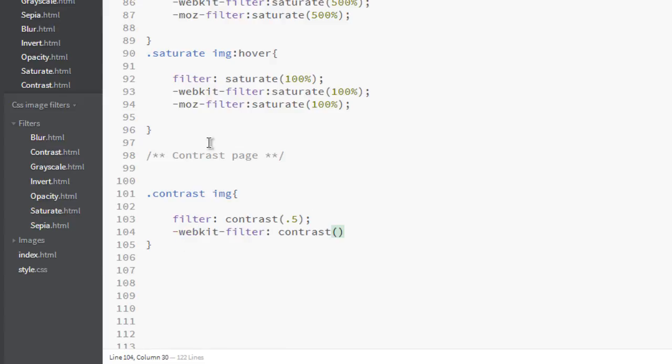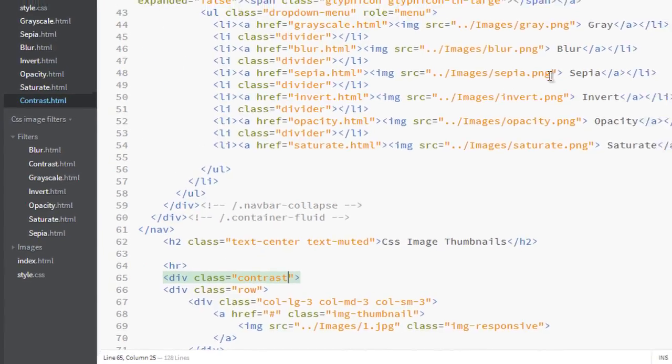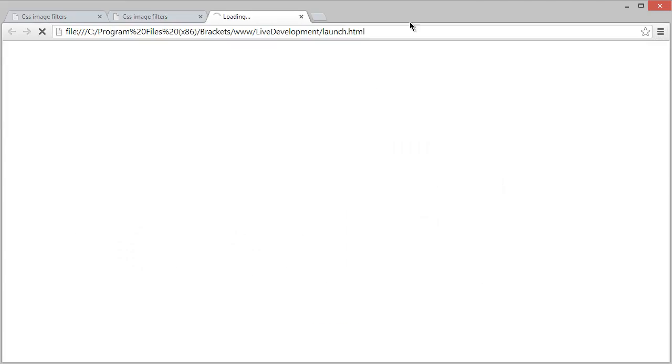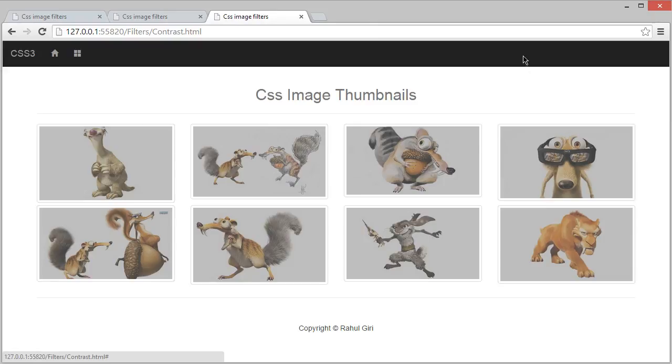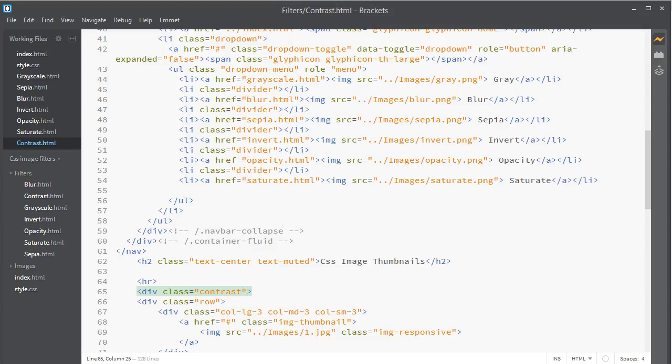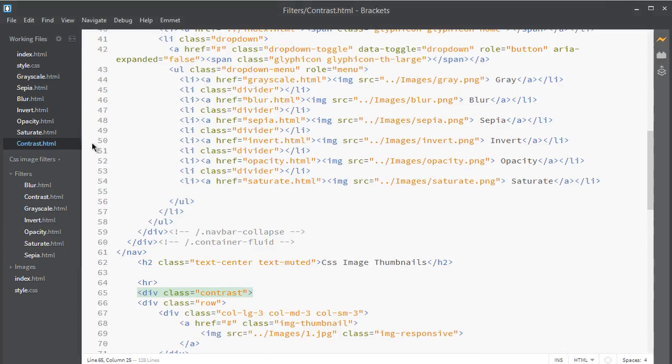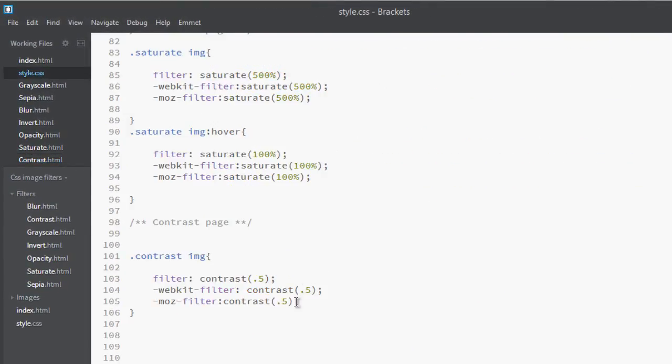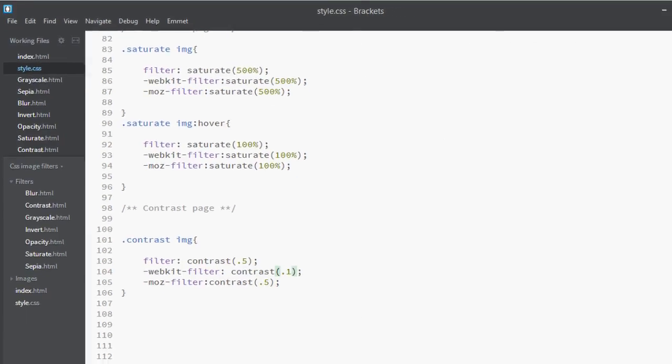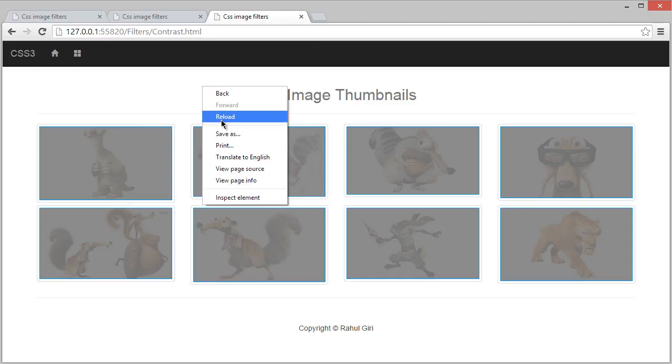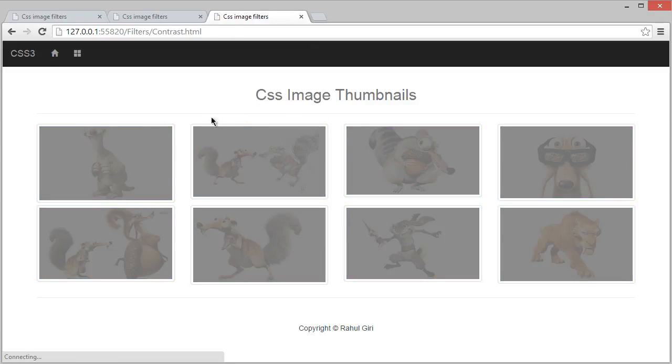Now go to contrast.html, click here for live preview, and wait for a moment. Now you can see this is the contrast effect. Let's make it a little bit darker, so put it to 0.1. Now I can see this is darker.